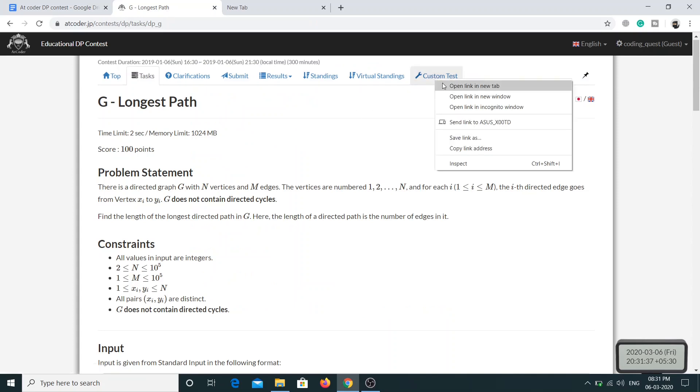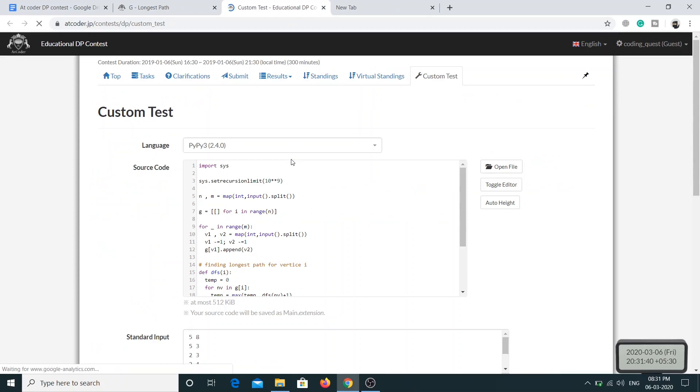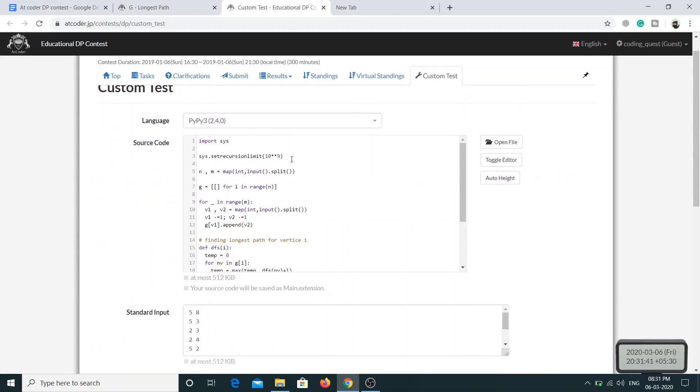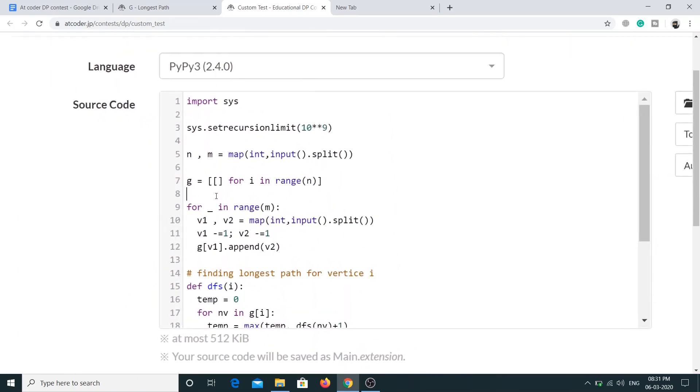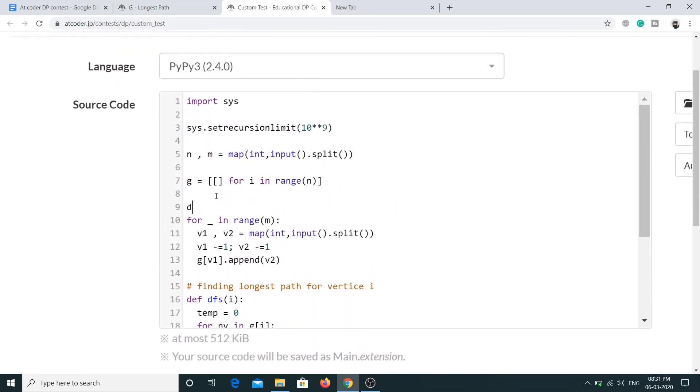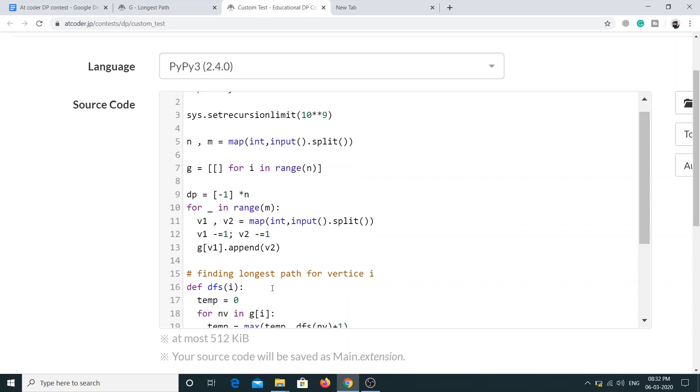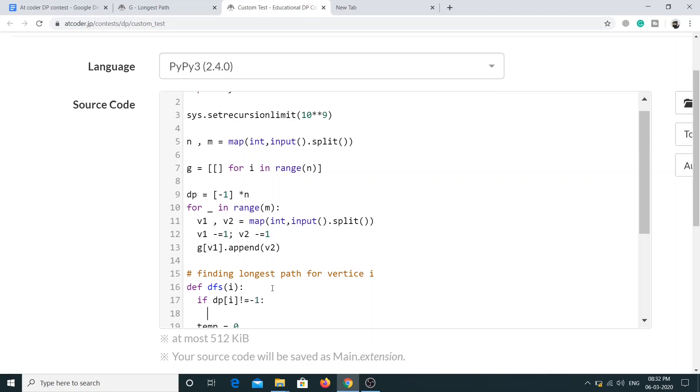The solution is fine. Now we'll have a DP array, so DP array will be of n size and it will have minus 1 as a value initially. Now what we are gonna be doing is we'll check if we have the answer for DFS of i. If DP of i is not equal to minus 1, then that means we have the answer for DFS of i, then we'll simply return the answer.